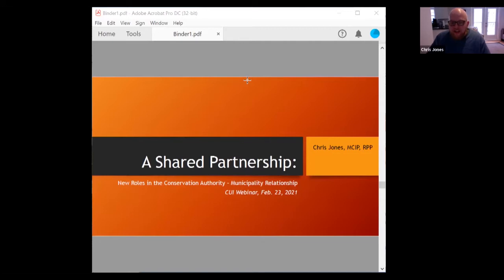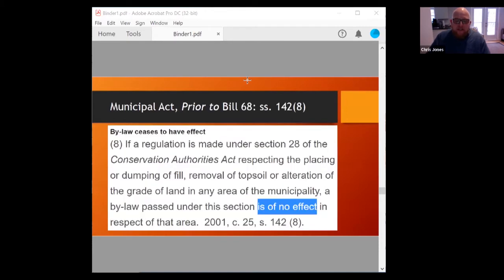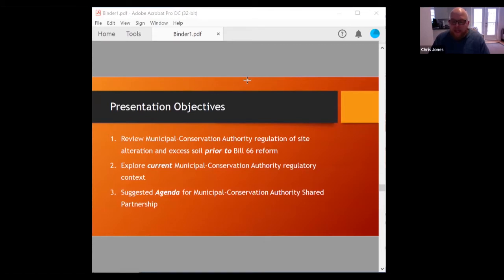We're going to cover these changes in three sections. First, for context setting, we'll review how municipal and conservation authority regulation of site alteration or placement of excess soil took place prior to 2017. Then we'll review the current post-2017 framework. And finally, I'll cover specific actions that can be undertaken to build capacity and move towards effective local management of excess soil regulation between municipalities and conservation authorities.